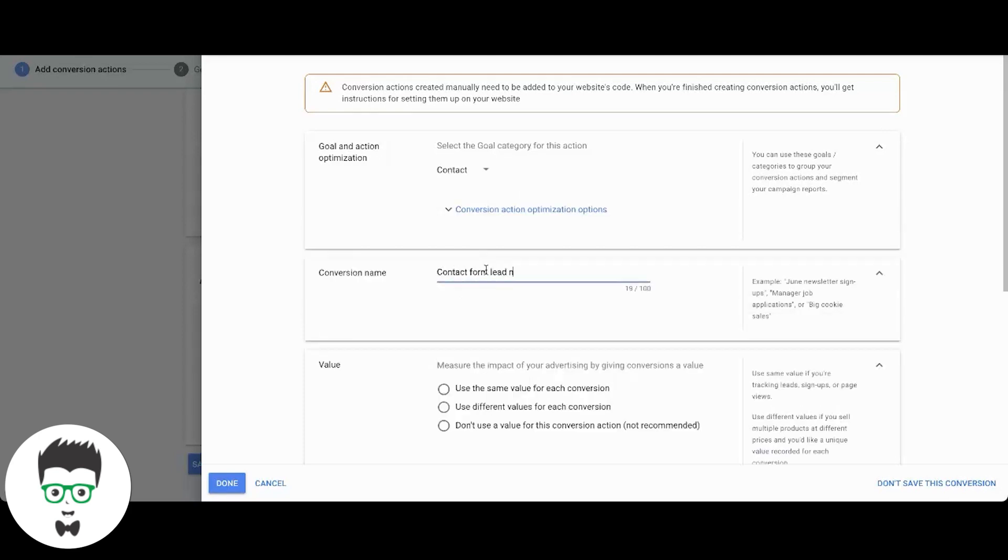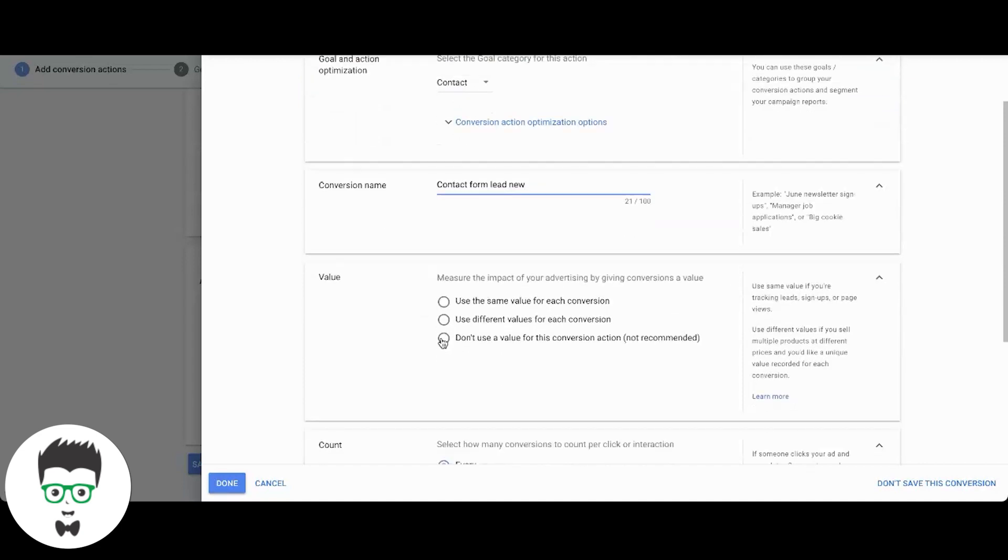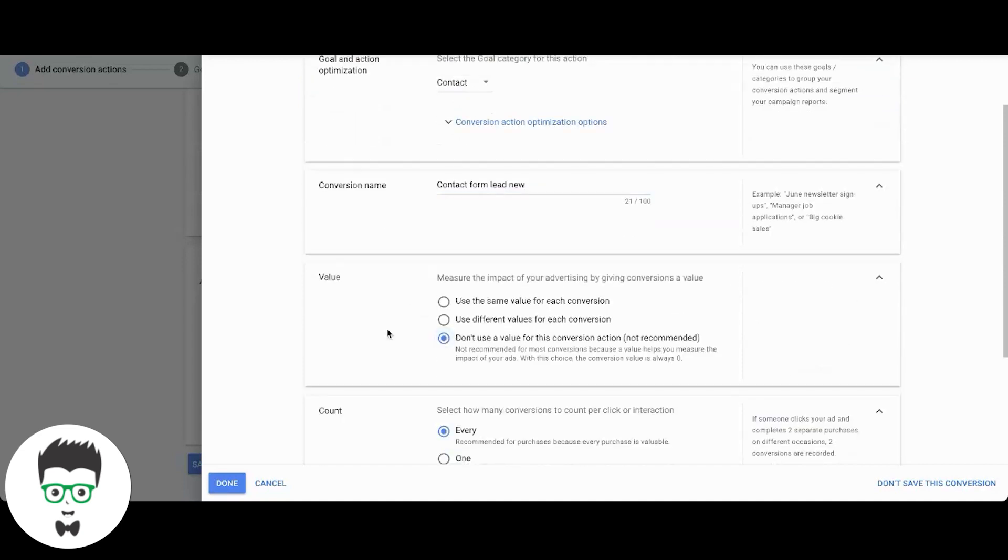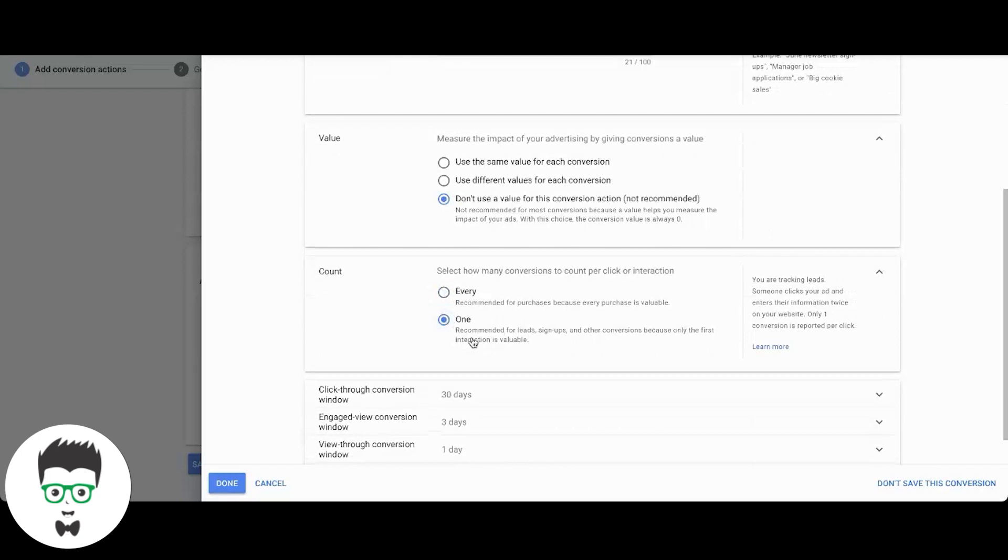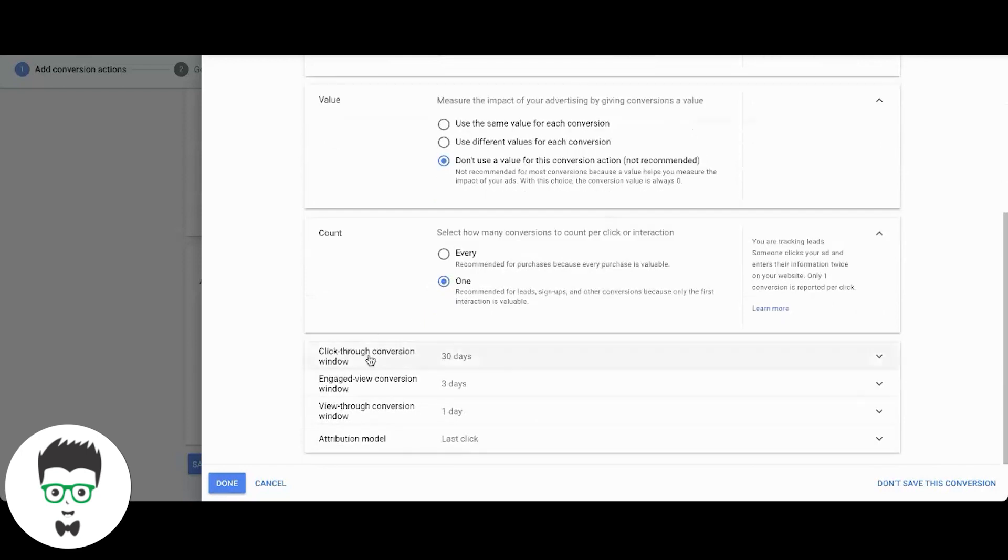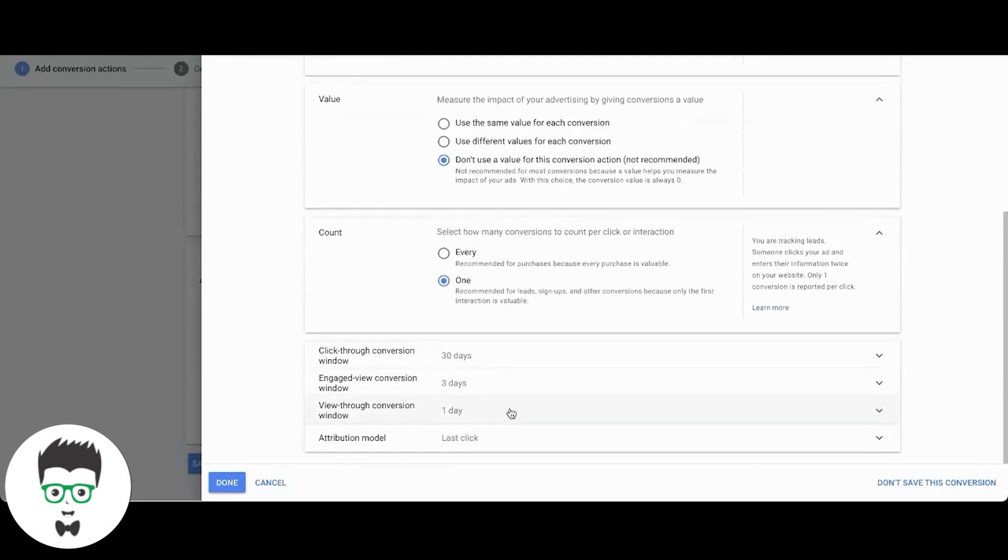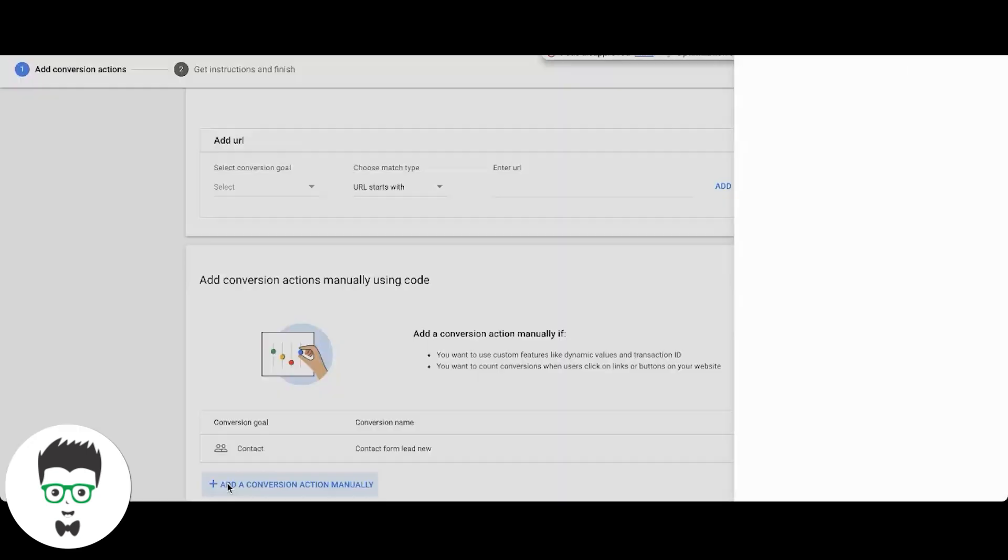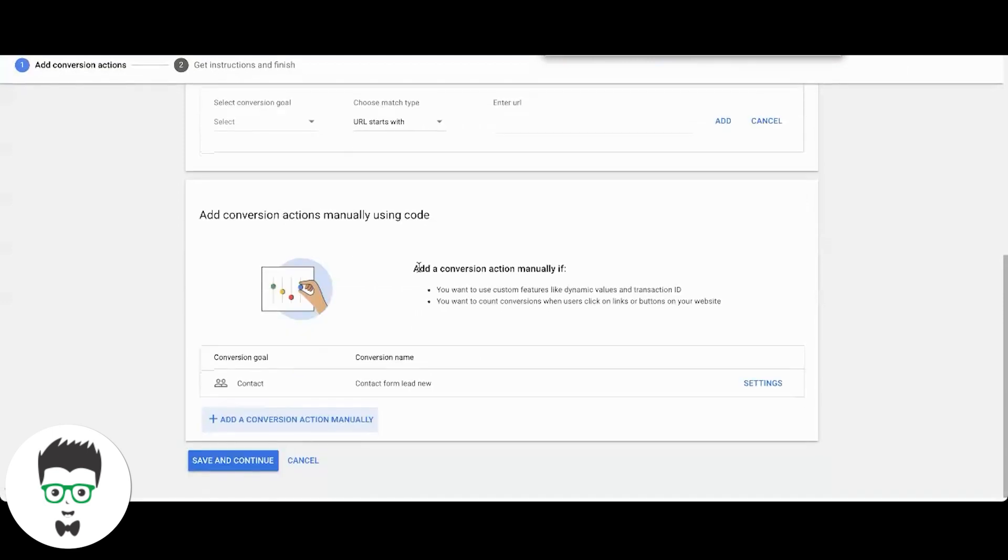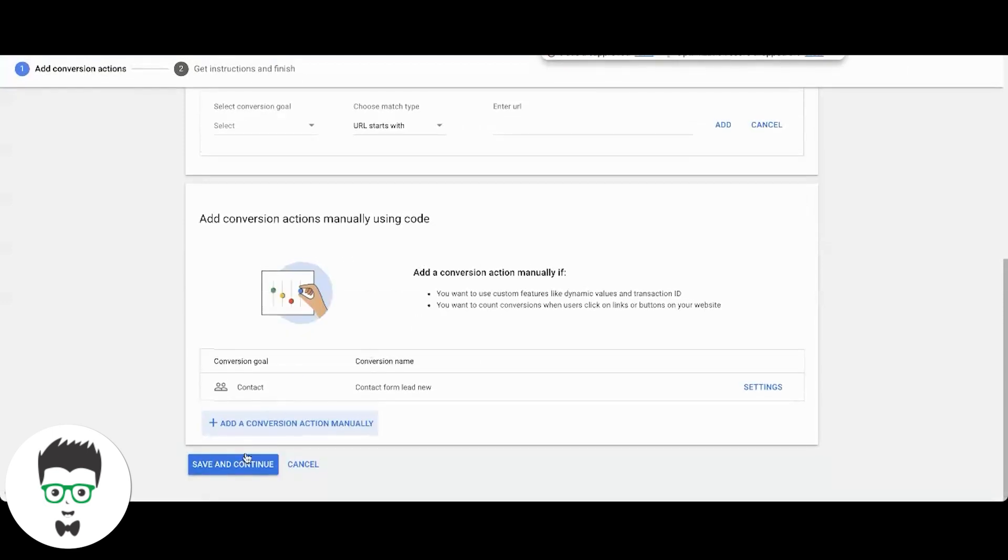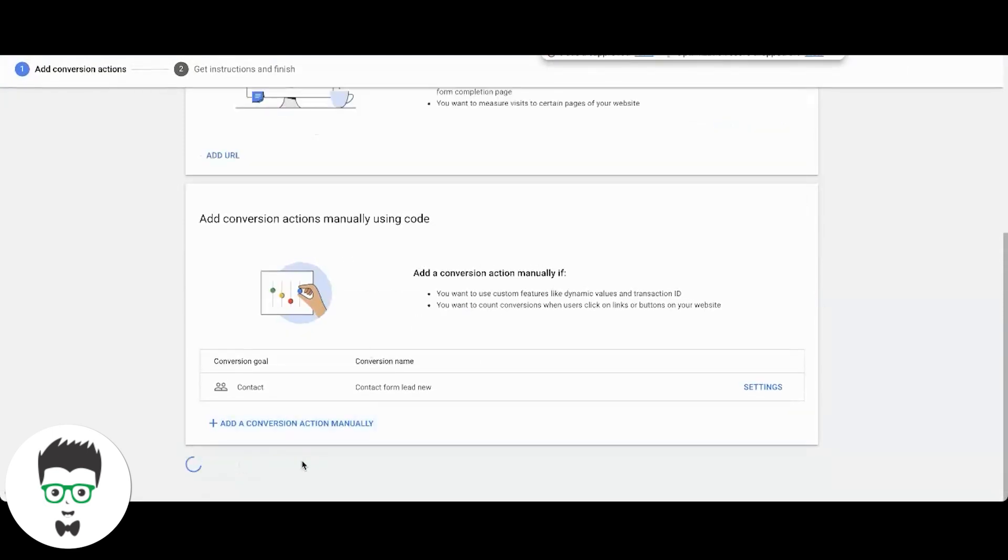Contact form lead, I'll just name this one new or whatever. Assign your value if you want. I always make it fire as one, click-through window 30, 30 looks good. Last click, hit done. That's going to redirect you to, oh that can reduction, it's going to go save and continue.